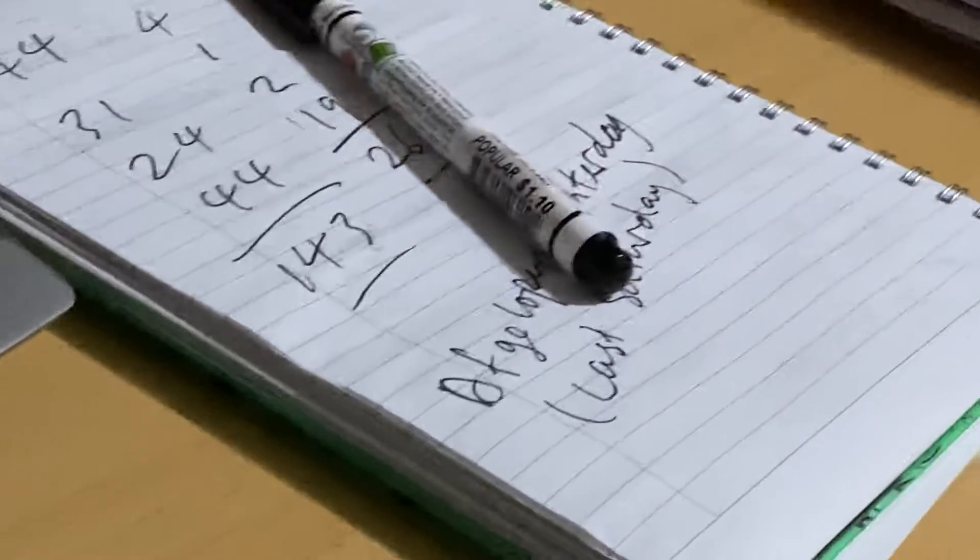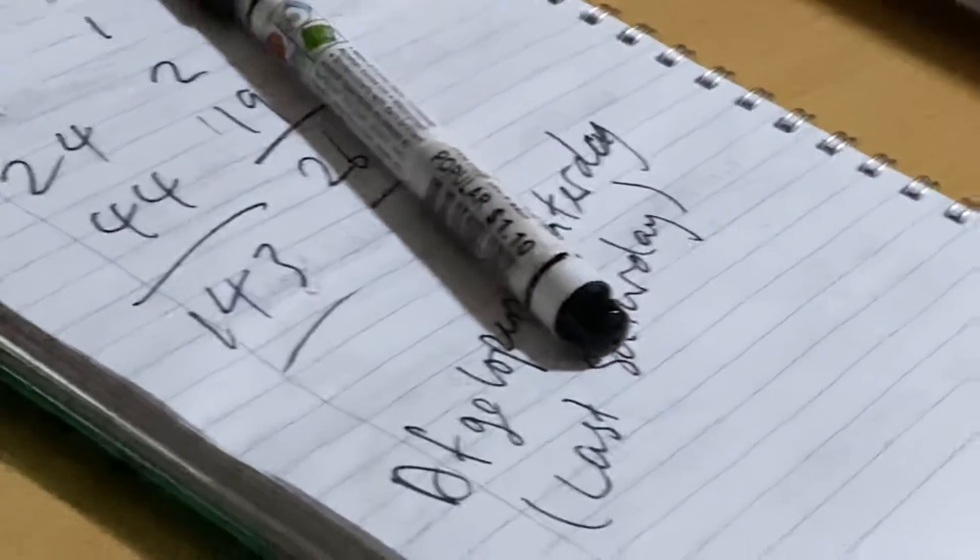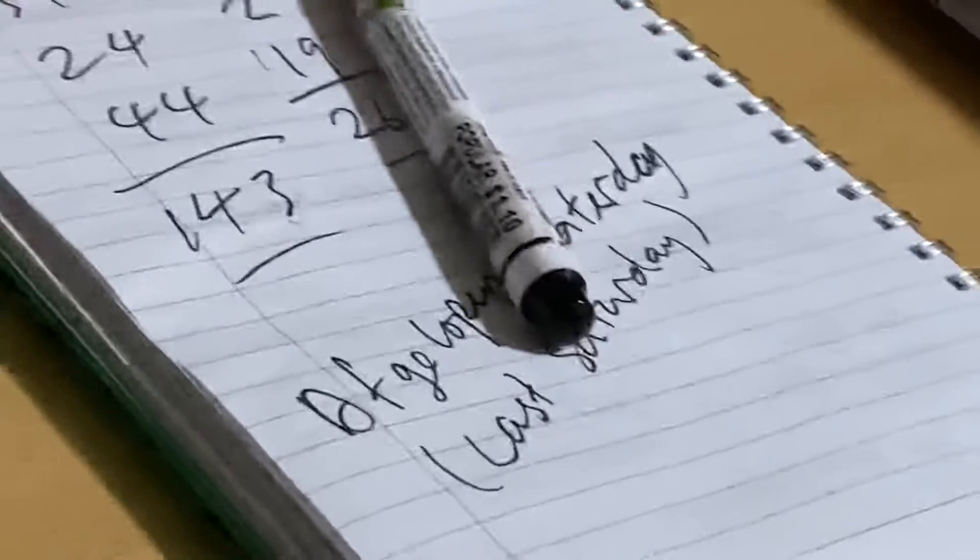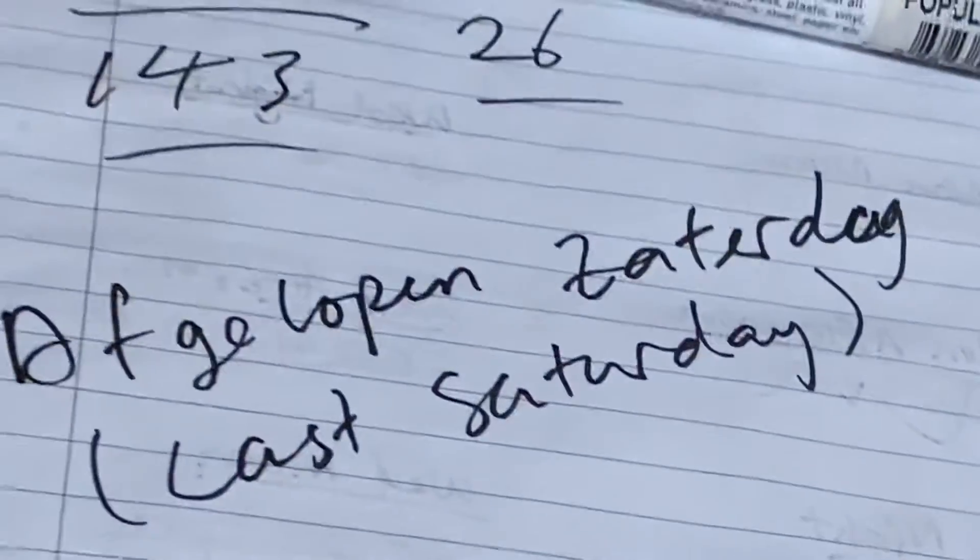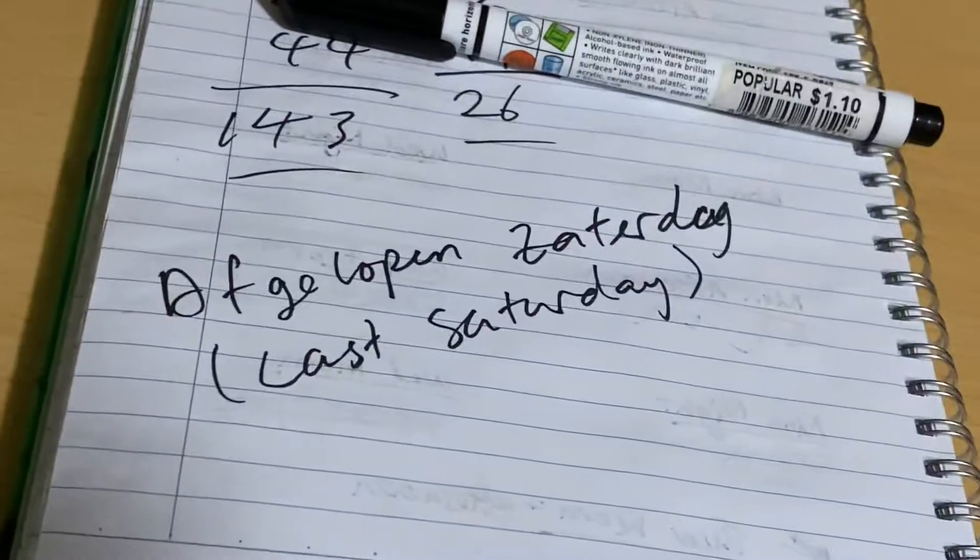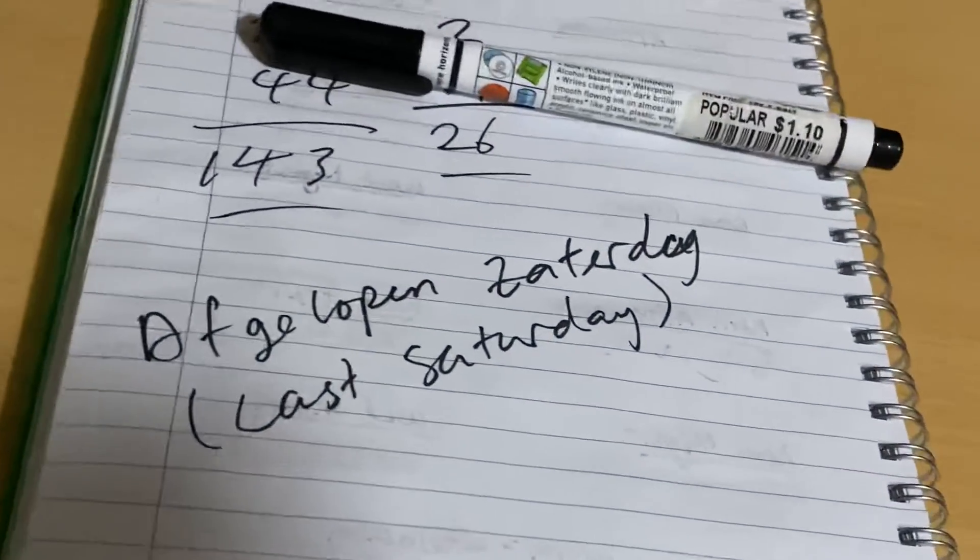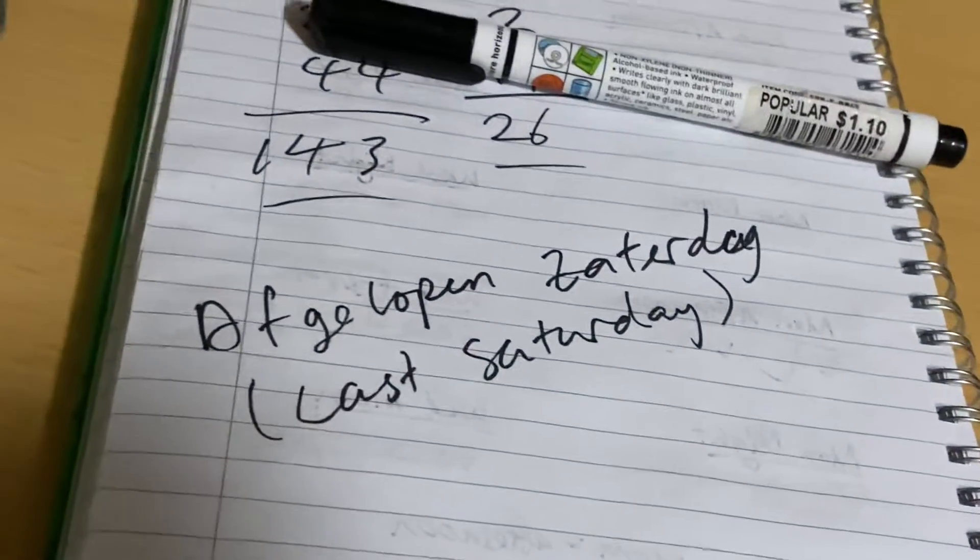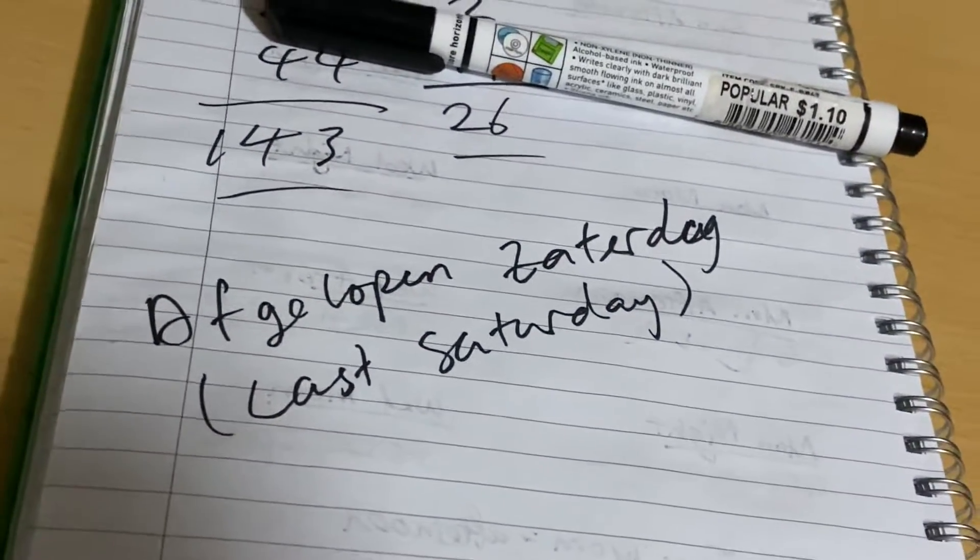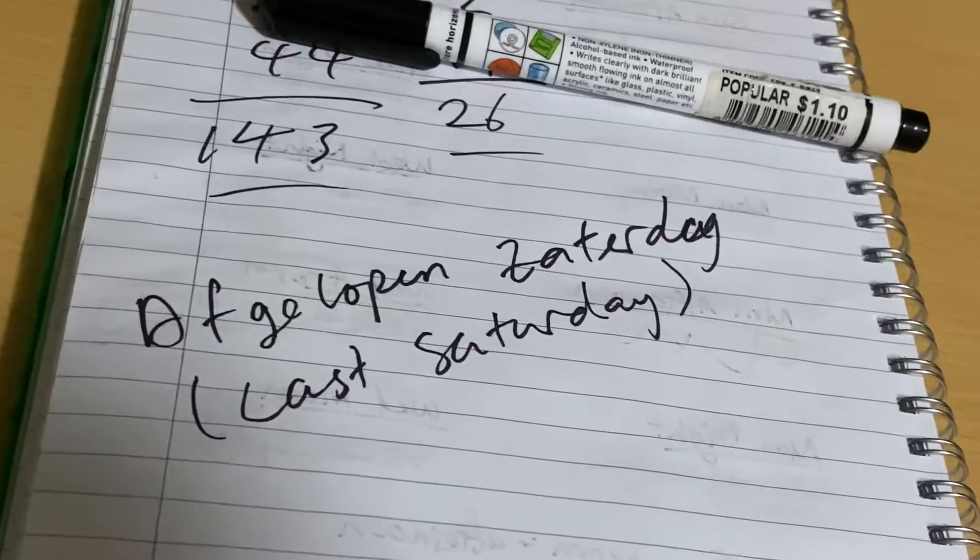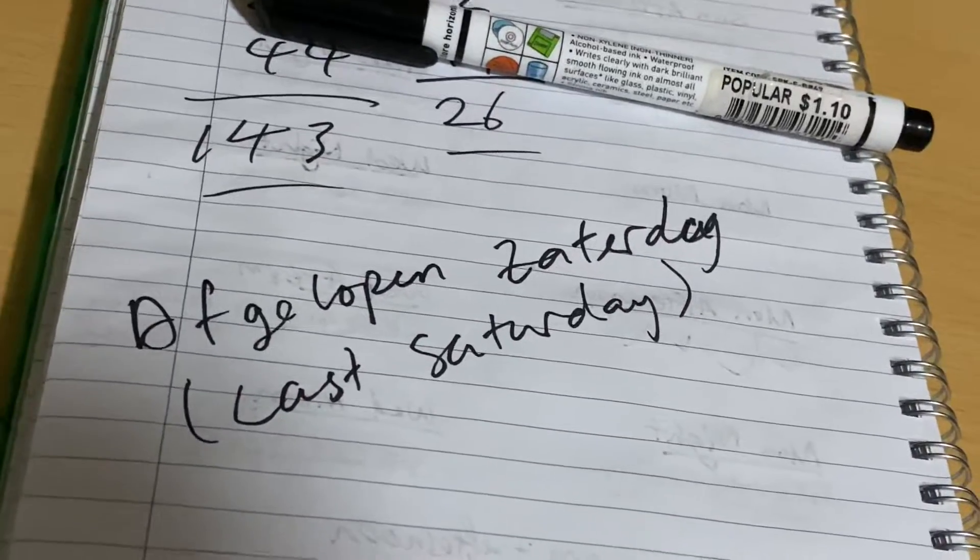And I guess if there's one positive thing, I learned a phrase today. It's called, I'm just gonna try to pronounce. I don't know if it's correct. It's called Afgelopenzatadak. Yeah, so it just means last Saturday. I'm not sure if I'm pronouncing the G properly.